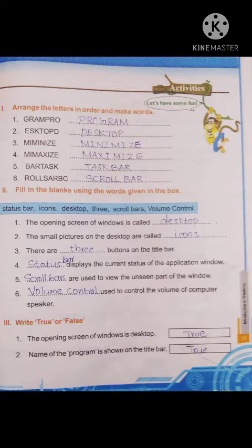Second section: fill in the blanks using the words given in the box. Choose the correct word from the box and fill in the blanks. First question: the opening screen of windows is called dash. The opening screen of windows — desktop. The opening screen of windows is called desktop.